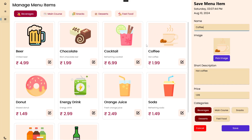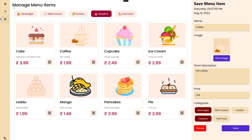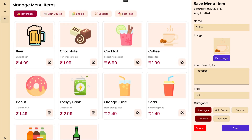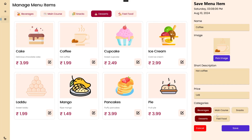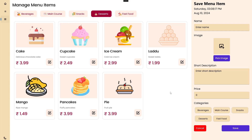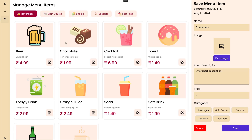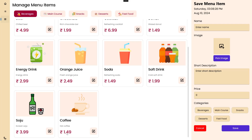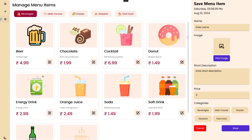We can also edit any item. Right now I'm editing coffee — it populated all the data. Let's change the price from 1.99 to 1.49 and remove it from the Desserts category. Going to Desserts we can see coffee is in both Desserts and Beverages. If I remove the Desserts category and save, we get a nice toast message and coffee is removed from the Desserts screen in real time. Going to Beverages, coffee is still there with the updated price of 1.49 — everything updates in real time.